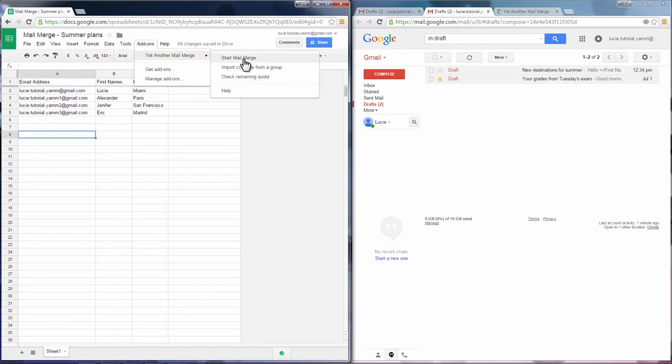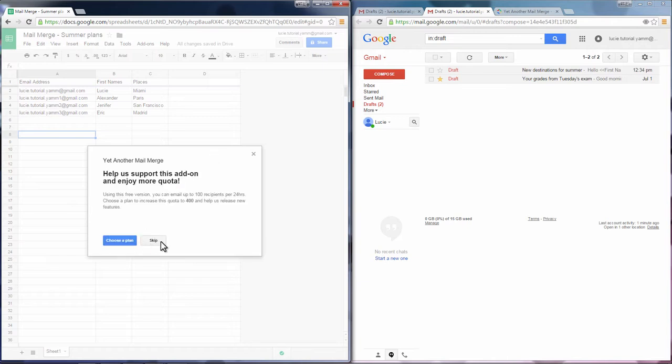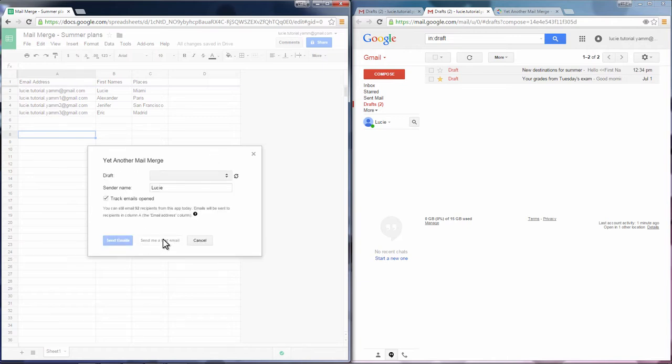Now start Mail Merge, and now choose your template.